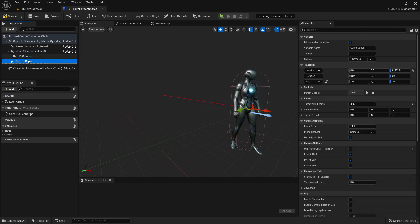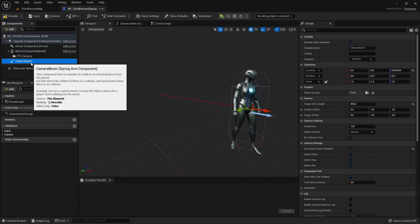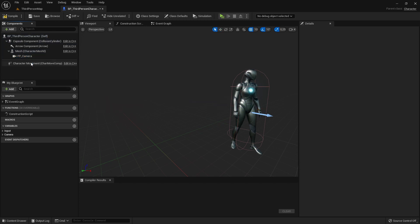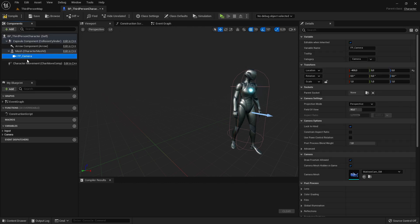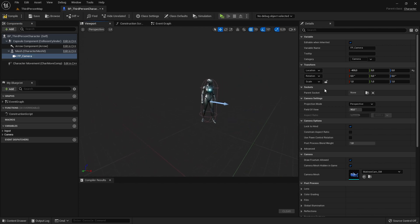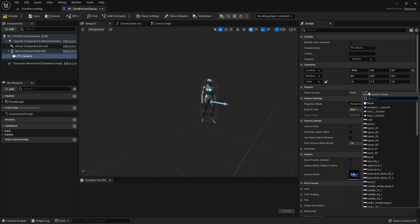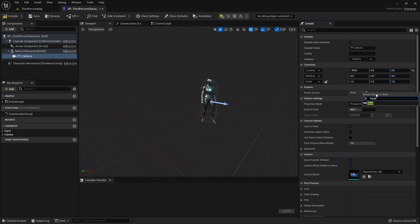And we can delete the camera boom. So now if the camera is attached to the mesh, so it's a child of the mesh, here we can select the camera and the parent socket search for head, click on that.